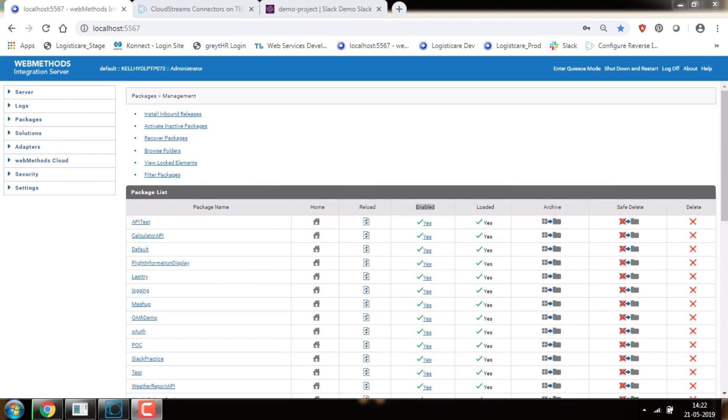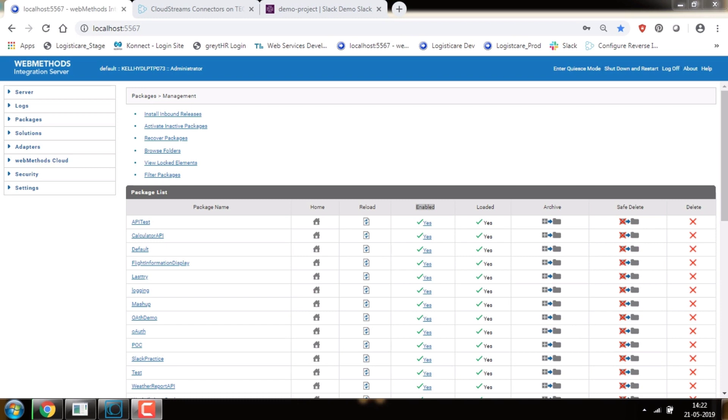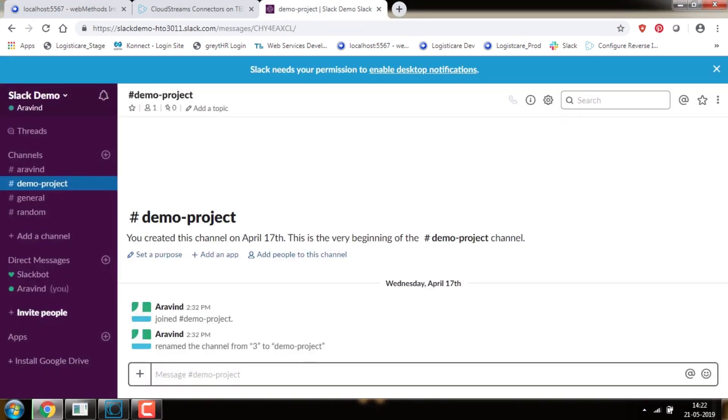Hi everyone, today we are going to demonstrate how to integrate webMethods to Slack using webMethods Cloud Streams. By using Cloud Streams we can integrate SaaS apps with on-premise apps faster and securely. Slack is a collaboration tool where team members can communicate and work together. Let's see how we can integrate webMethods to Slack using Cloud Streams.